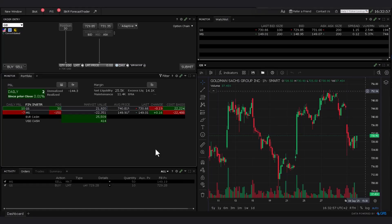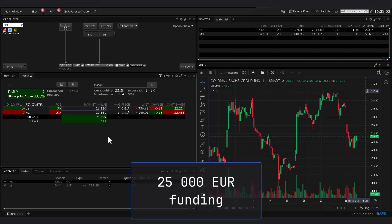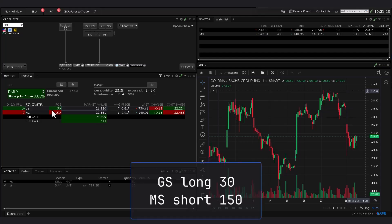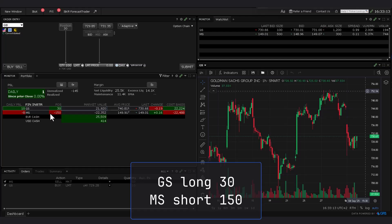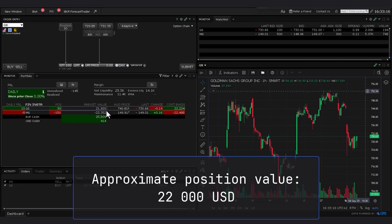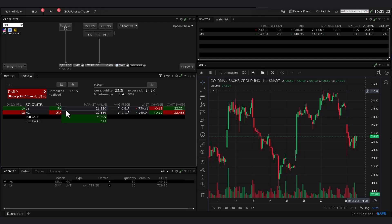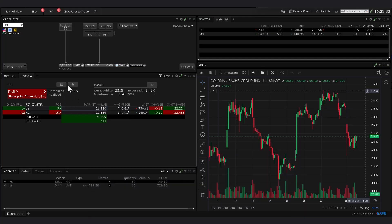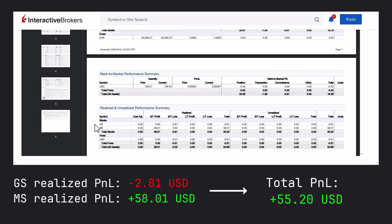Here you can find our current open trades on our Interactive Brokers account. You can see that we have funded the account with 25,000 euro. We are currently long 30 stocks on Goldman Sachs and short 150 stocks on Morgan Stanley. The individual position value is about 22,000 US dollars, and if we sum up the individual PNLs of both positions, the unrealized loss at the moment is minus 147 euro. But hopefully we might still close this position in profit.